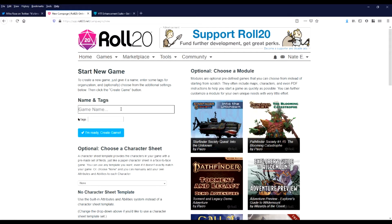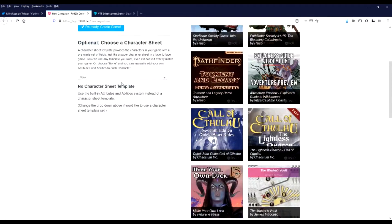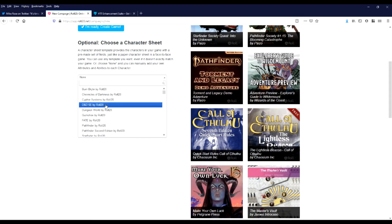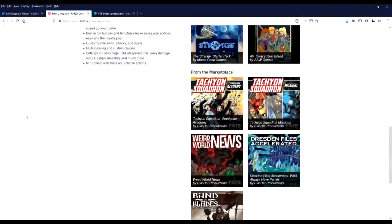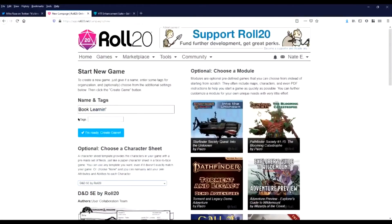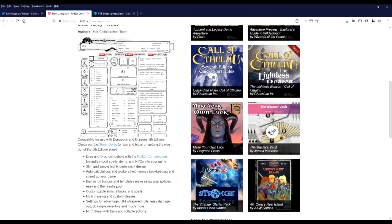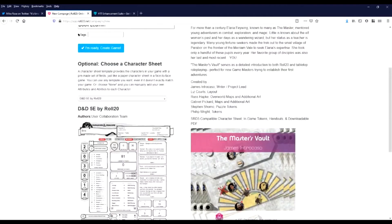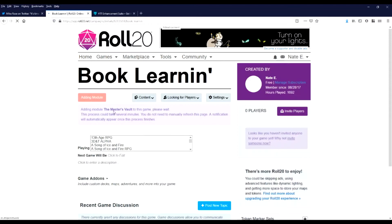Alright, so we'll call our campaign BookLearning, because we're learning some stuff. Template, we want D&D 5e. And for a module, we'll pick the Master's Vault, because that just has a bunch of useful stuff. And let's go.